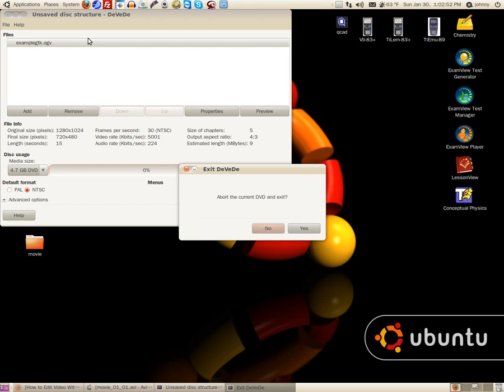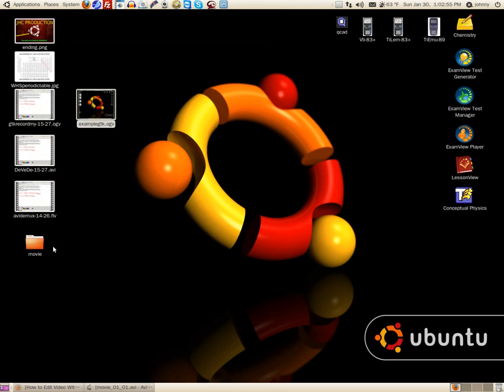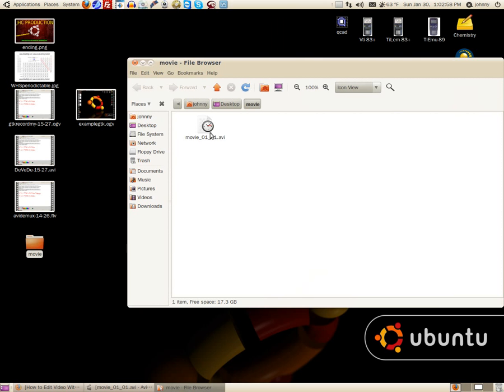Okay, I'm going to close this down and ask me if I want to abort. I've already completed the conversion, so I'm going to say yes. Let me open up the Movie folder. I'll drag and drop this right here.